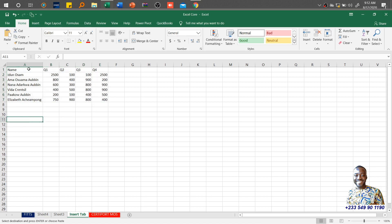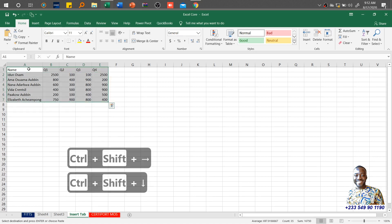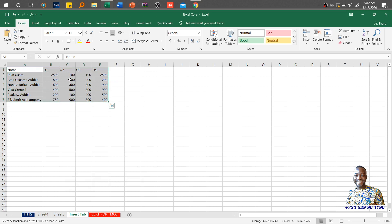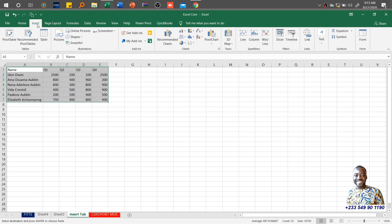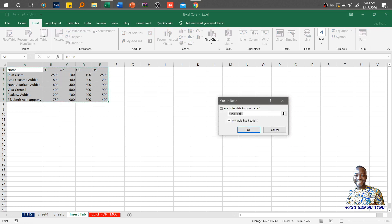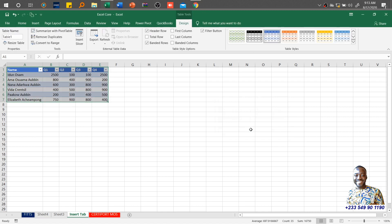So if you want to convert this into a table, it's very simple. Use Ctrl-Shift-Right, Ctrl-Shift-Down. The rationale behind converting it into a table is to have our filter handles so that we can filter and do some simple summaries. Once I select the range and click, the system will ask: does your table have headers? The headers are the column headings — Name, K1, Q2, Q4. It has headers, so I'll click OK. You see, it gives me another tab — this is what we call the contextual tab.